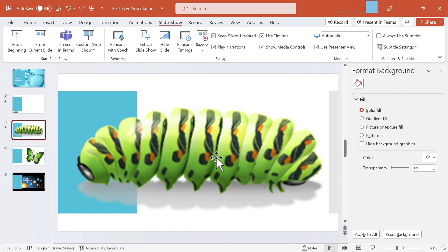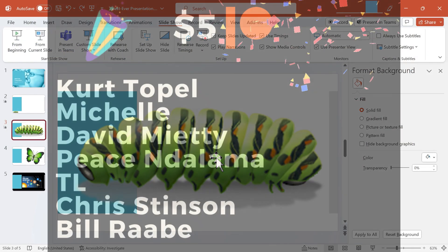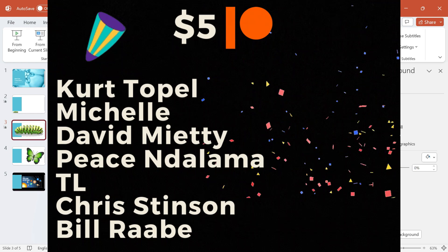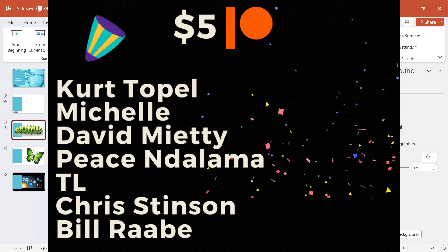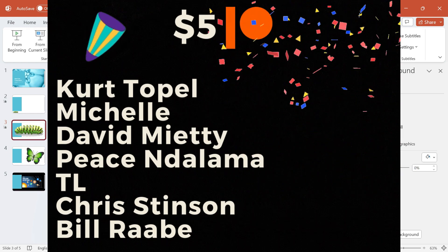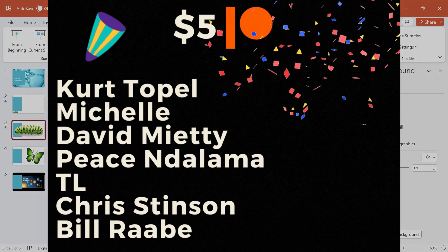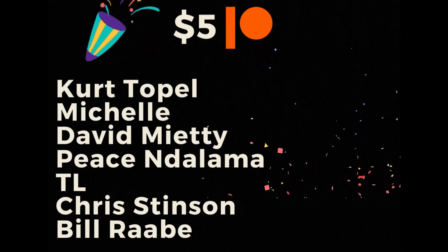Speaking of Patreon I want to give a quick shout out to my $5 Patreon supporters. Thank you so much for your support. I really appreciate it.